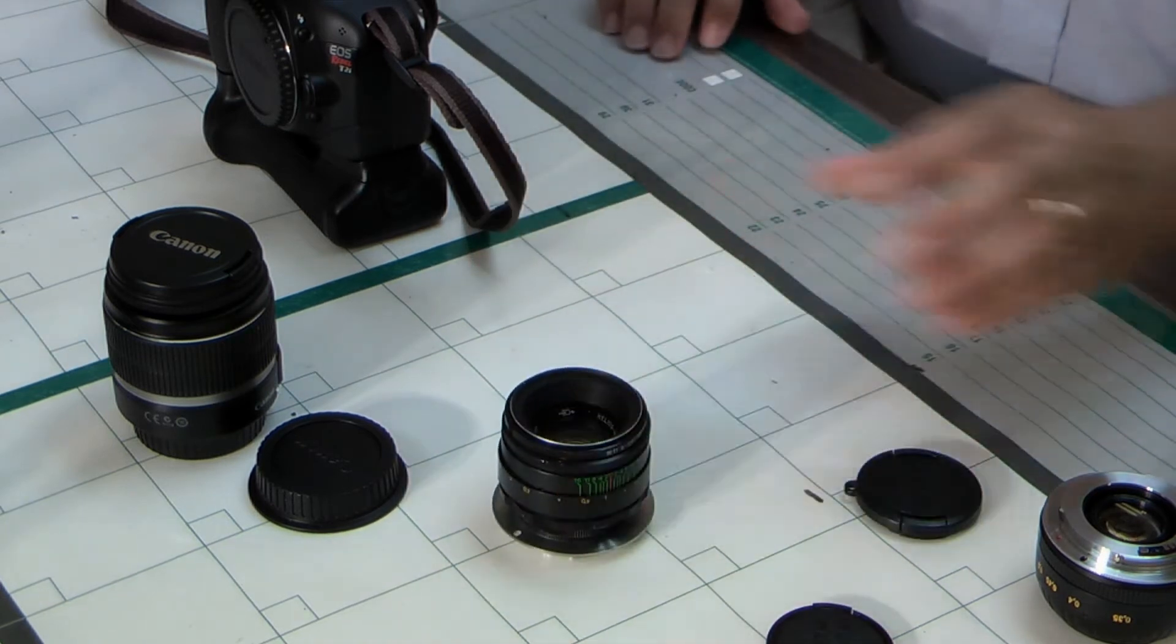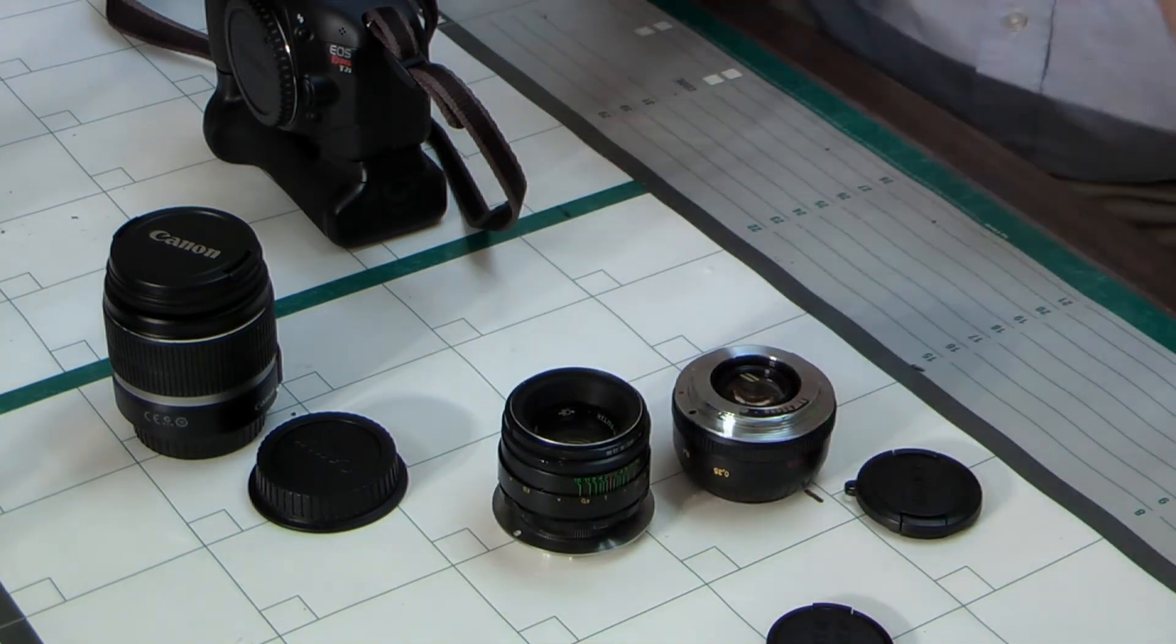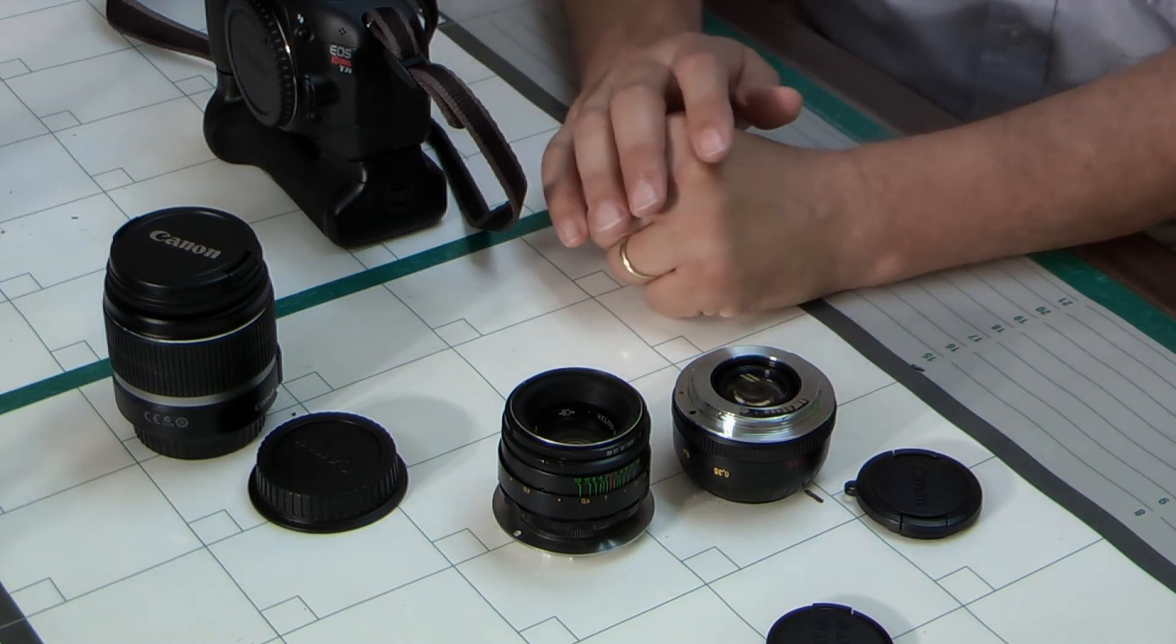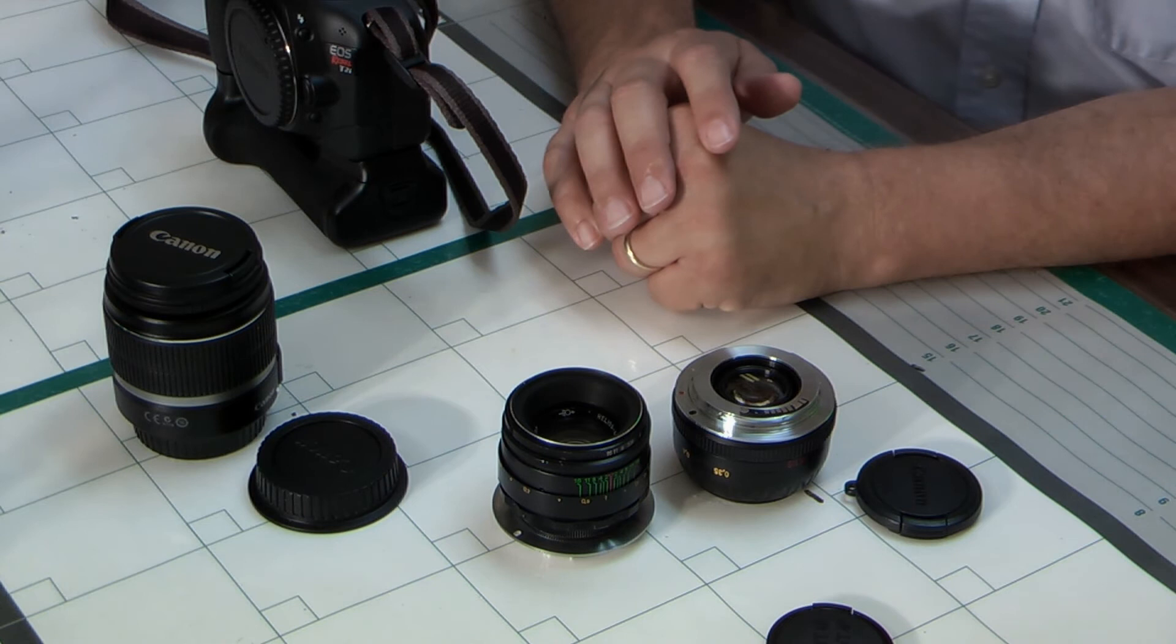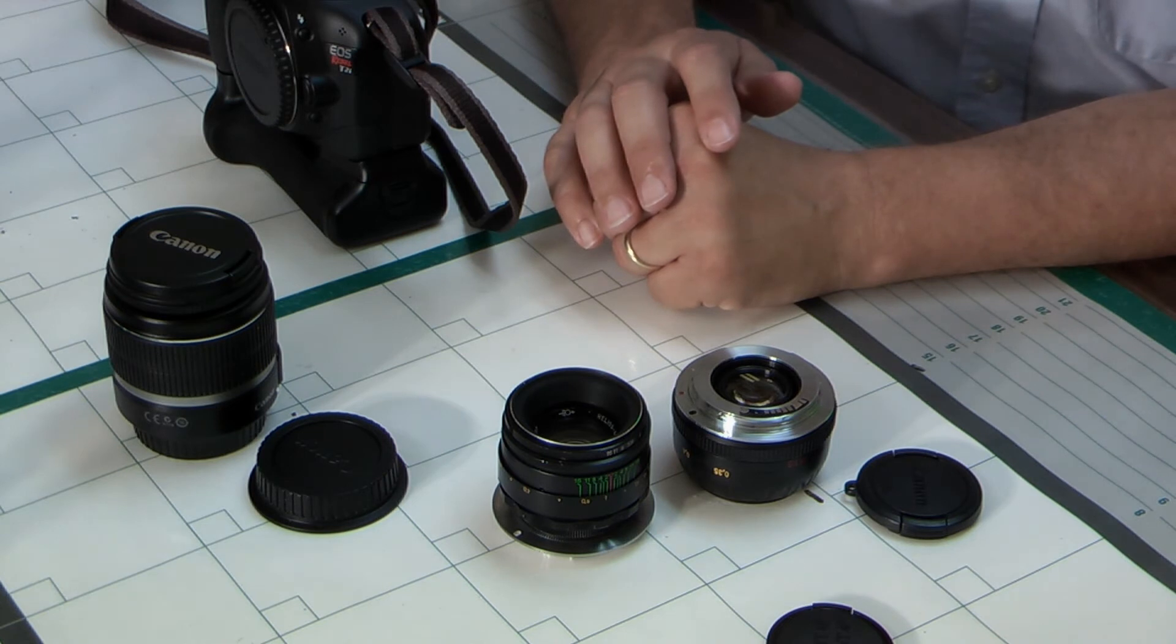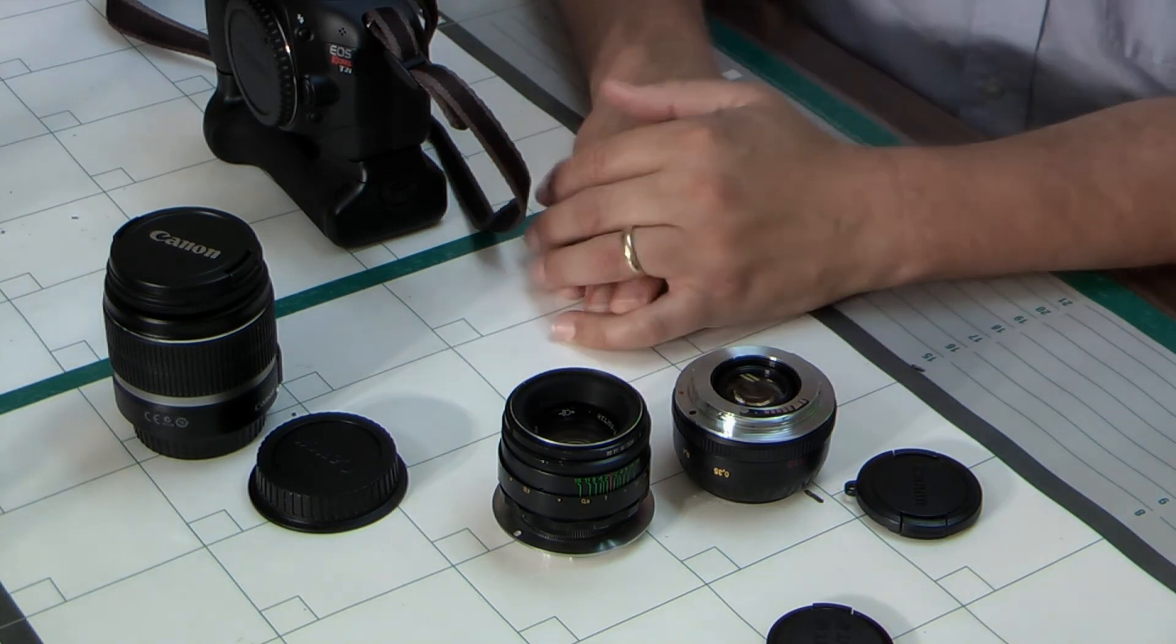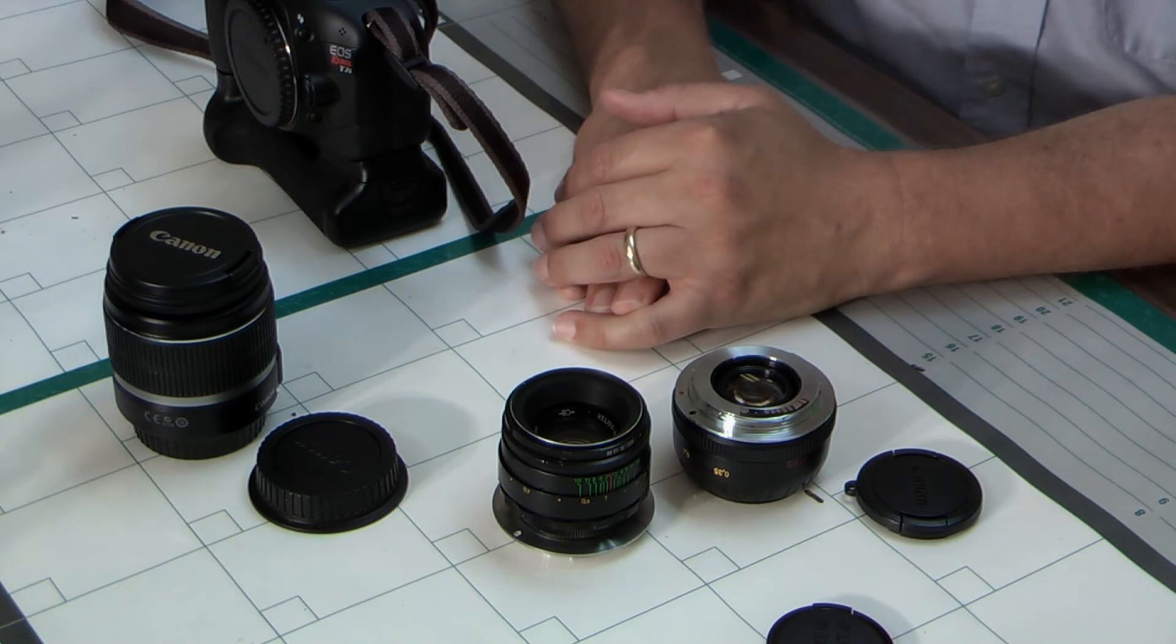For under a hundred bucks, you can have a really nice set of prime lenses. That's what one Canon Prime, the 1.8, costs—I think that's the one they call the Nifty Fifty, which is a 50mm lens selling for right around $100.